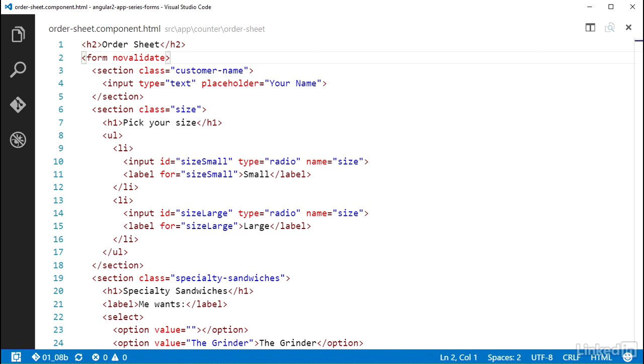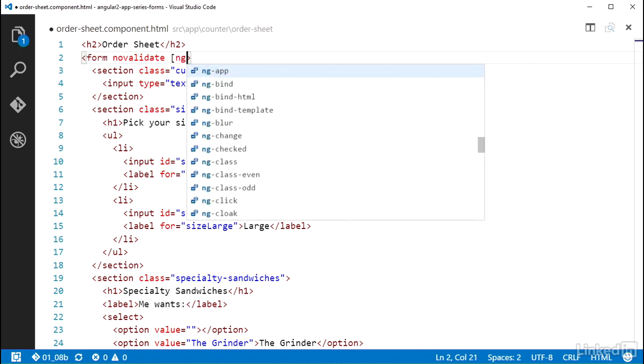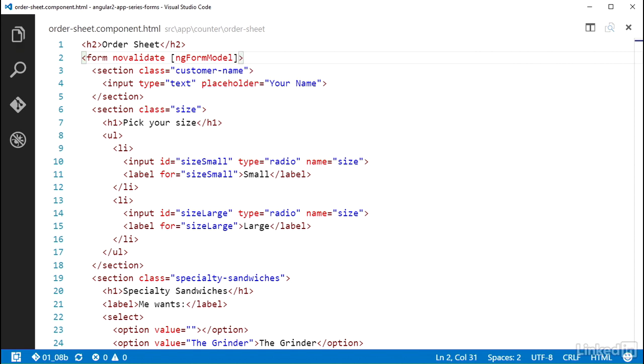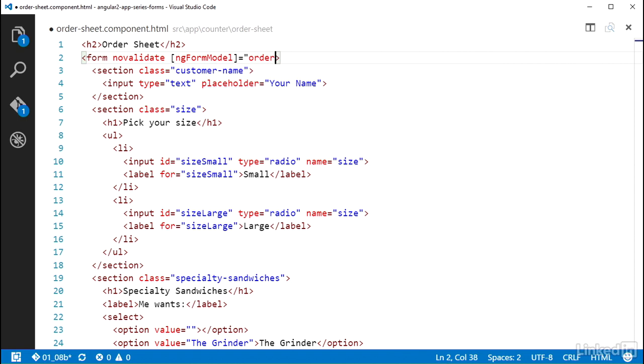This directive will bind a control group to a DOM element, so I add the property binding ngFormModel in square brackets on the form element and set it equal to the name of the control group class property I created, orderSheetForm. Pretty straightforward.